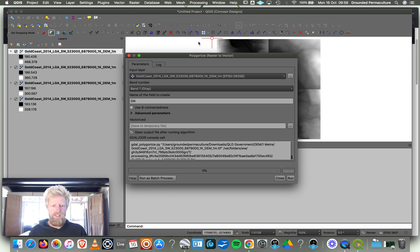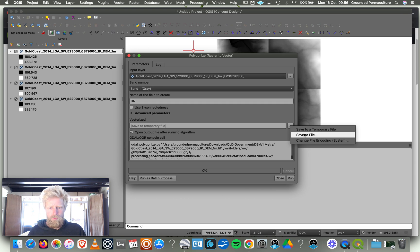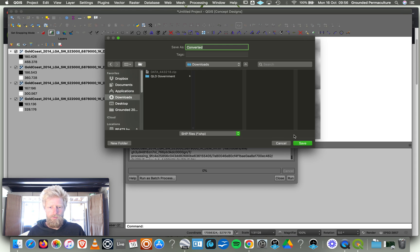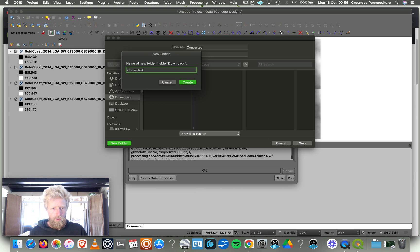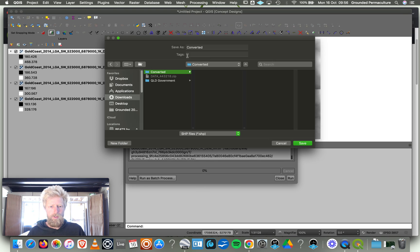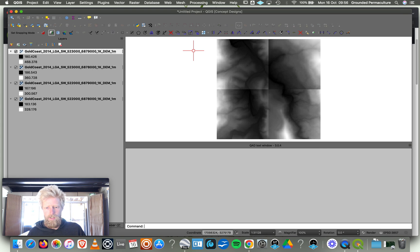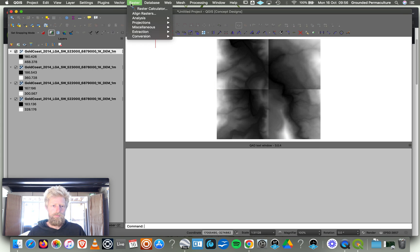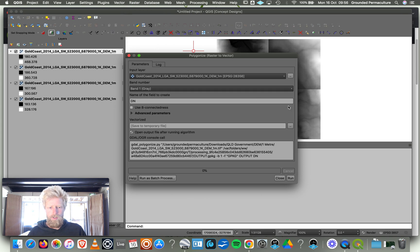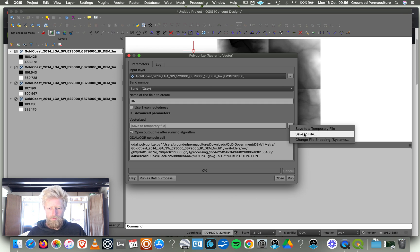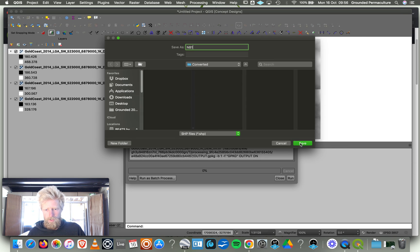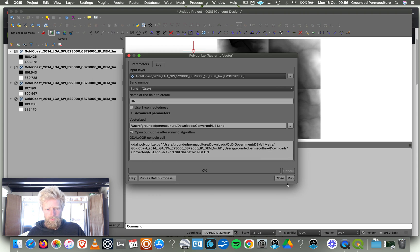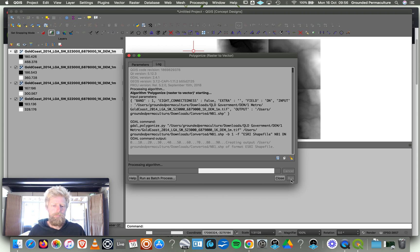We're going to click here, Vectorize. We're going to Save to a File. I'm just going to quickly create a Converted folder and then we're going to call it NB1. That's going to be our first one. Save to File, NB1, Save. We have to run. There we go.